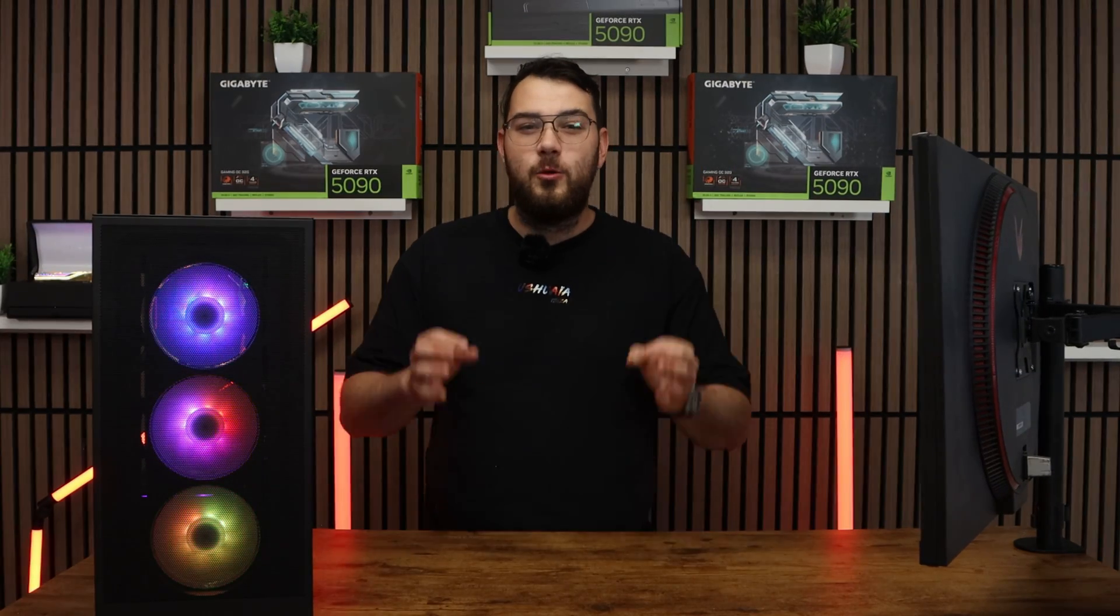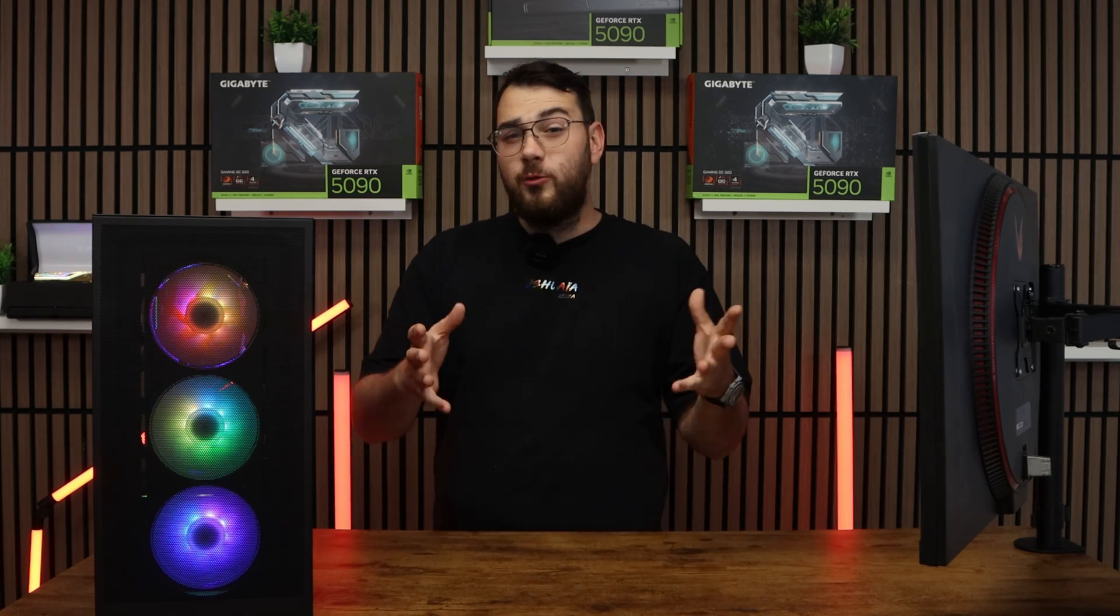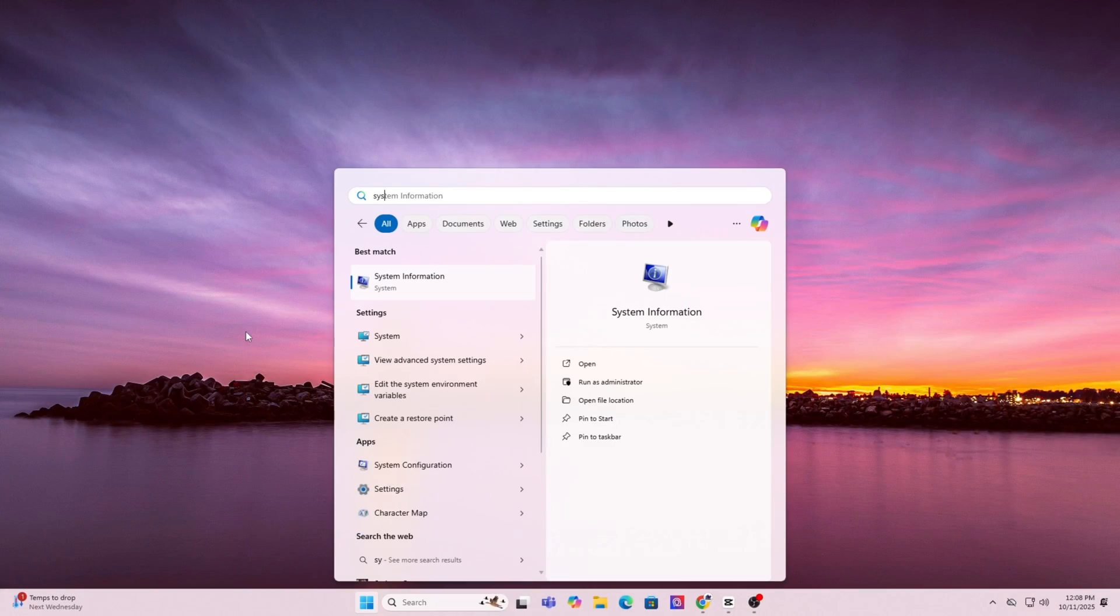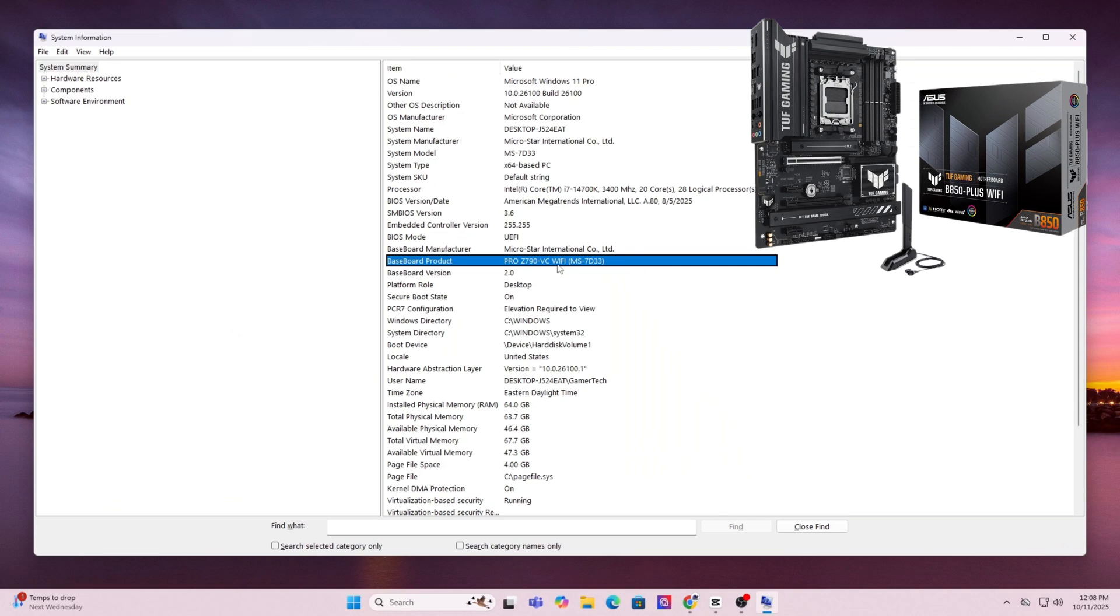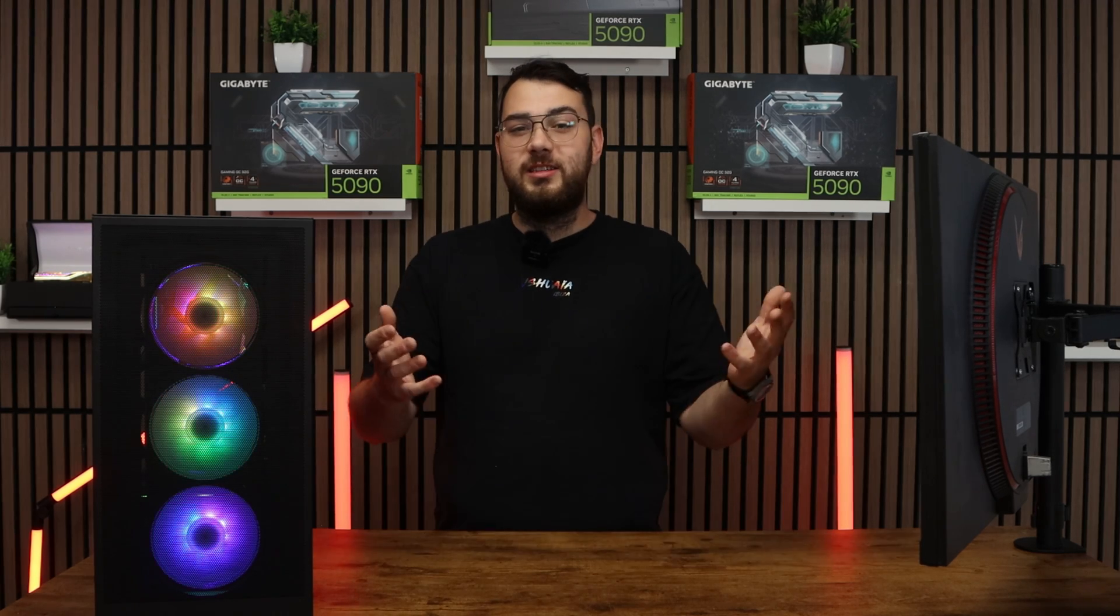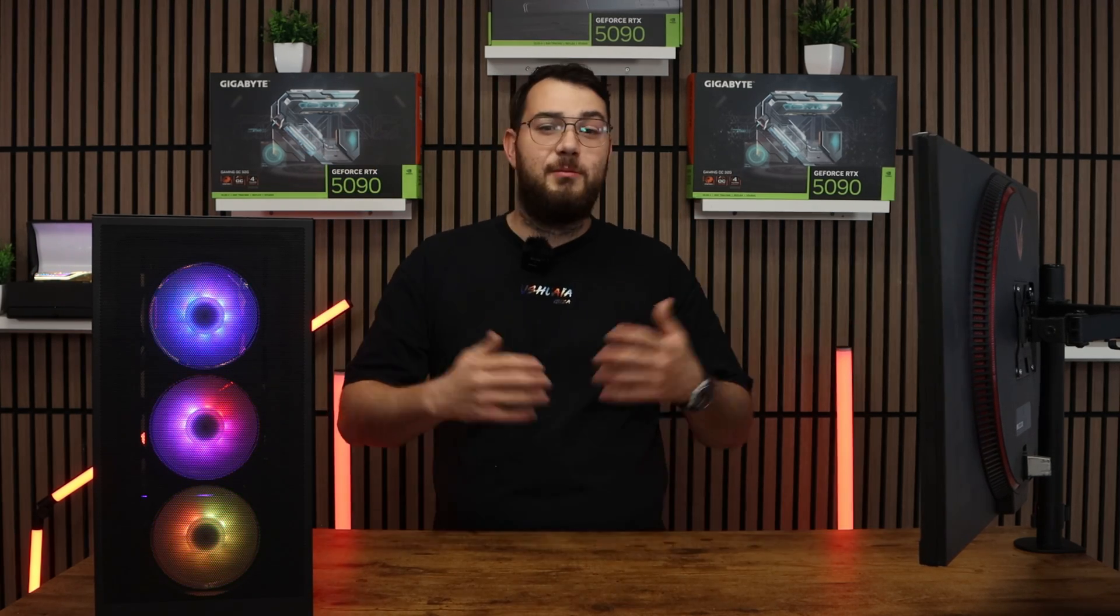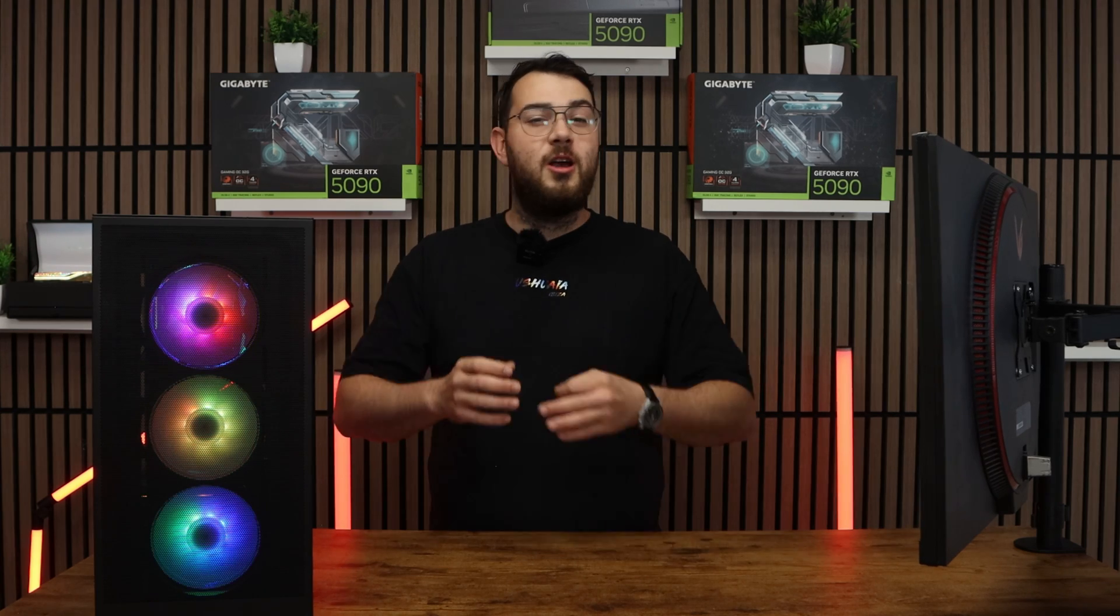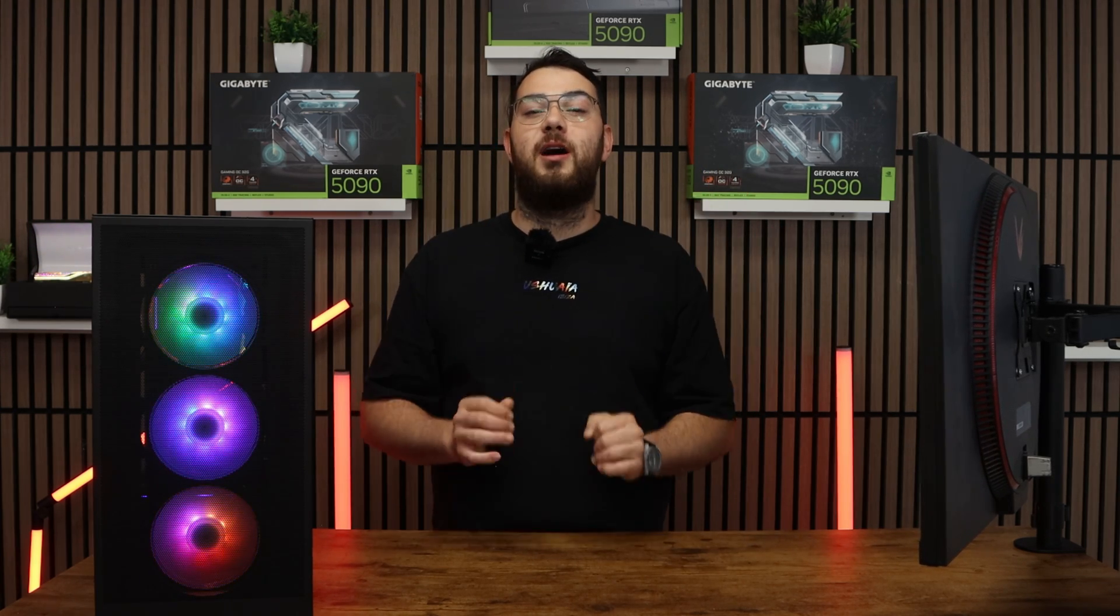Before we download anything we need to know the exact make and model of your motherboard. On Windows press the Windows key and type in system information. Open it up and under system summary look for baseboard manufacturer and baseboard product. That's your motherboard's brand and model. For example it might say Asus ROG Strix B550F or MSI MAG B650 Tomahawk. Whatever it is write it down because we'll need to find the correct BIOS file for it.